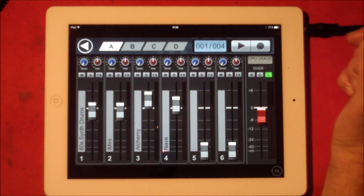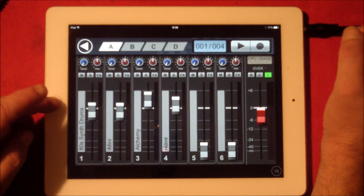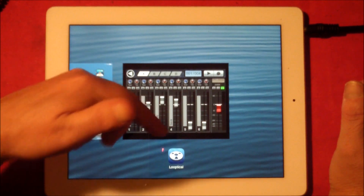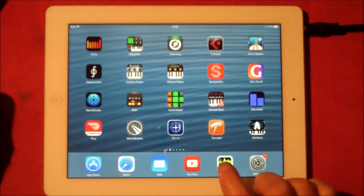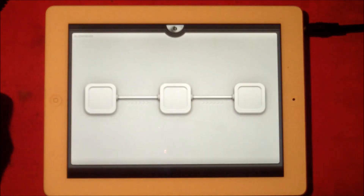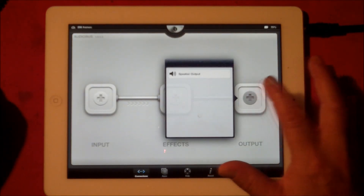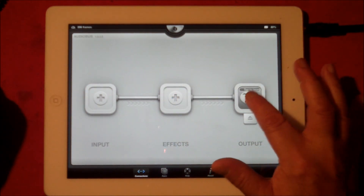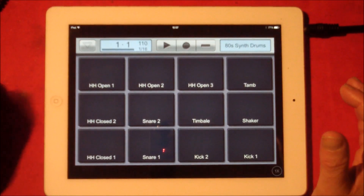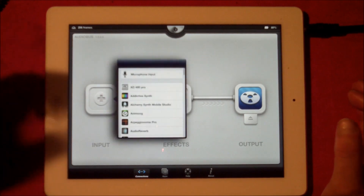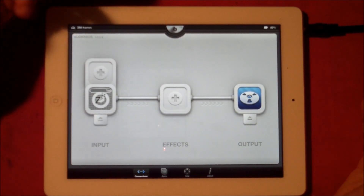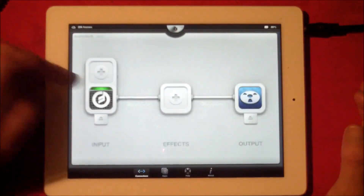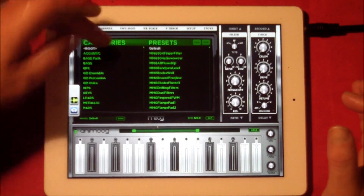And that's basically how inter-app audio works. Now what we can do is — hopefully that was saved — let's open Audio Bus. Let's choose our output as Loop to Call, and let's choose our input as Animoog.